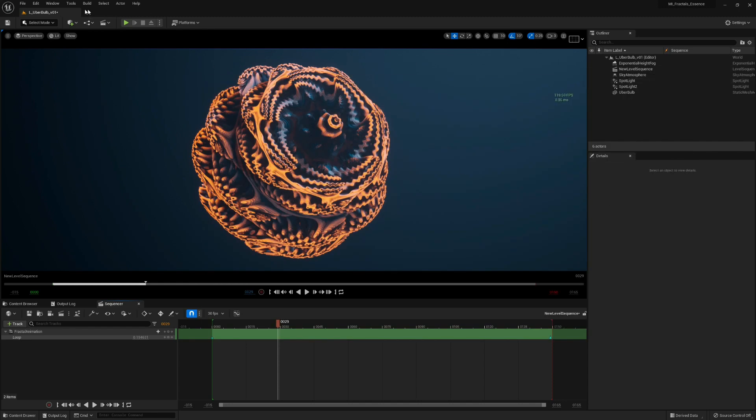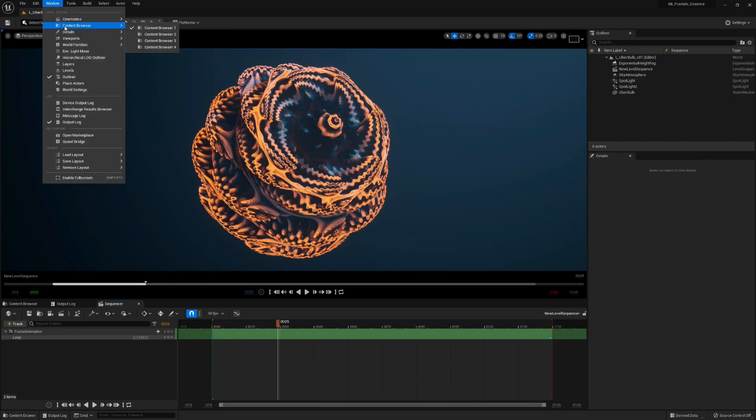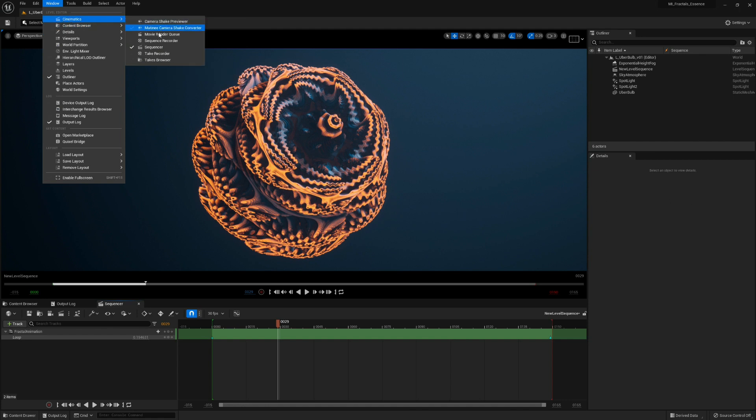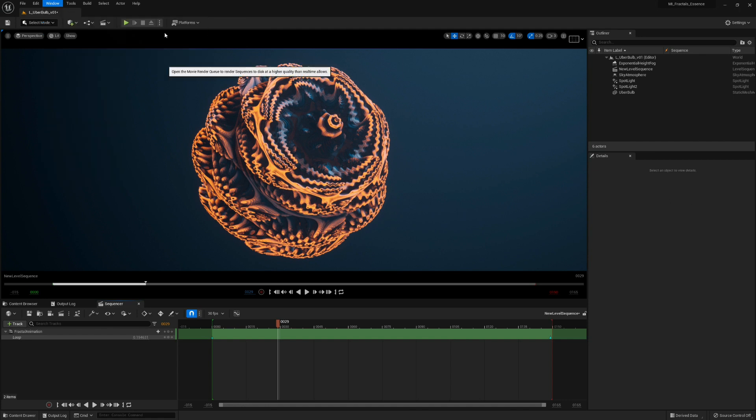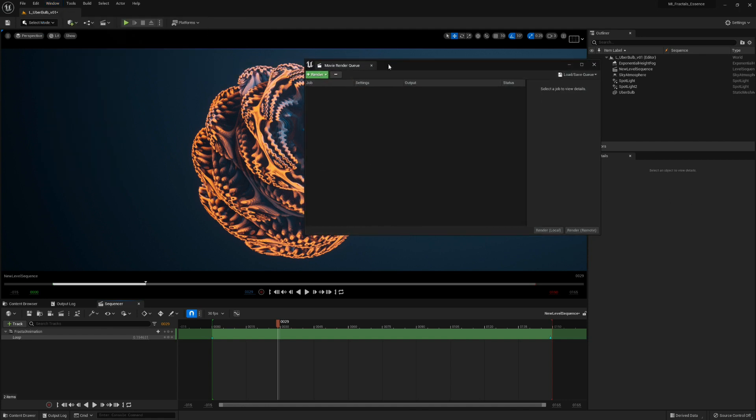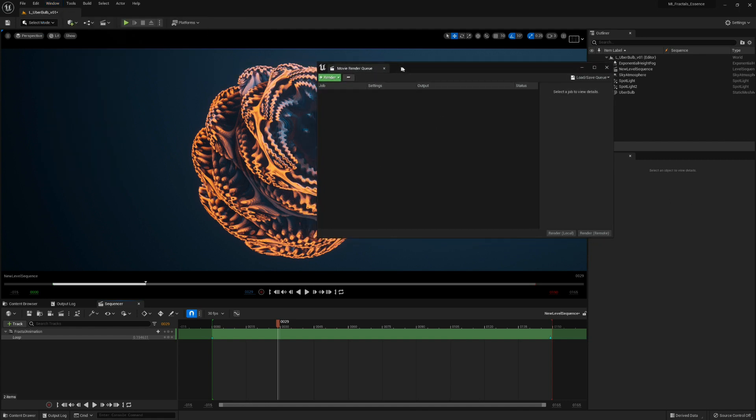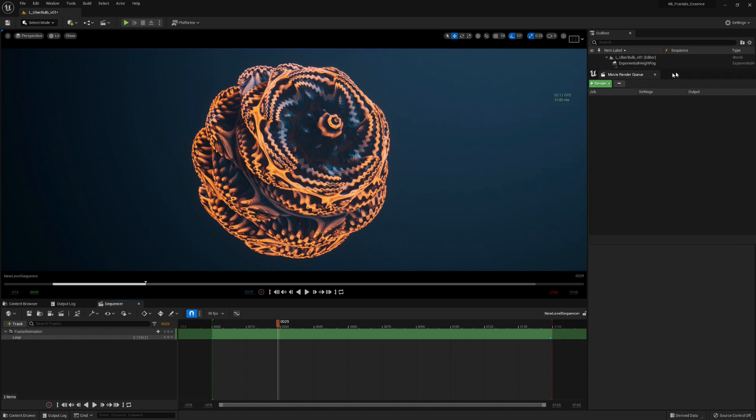After that you will find it here under Cinematics and MovieRenderQueue. For now we don't need this, so just move this away.